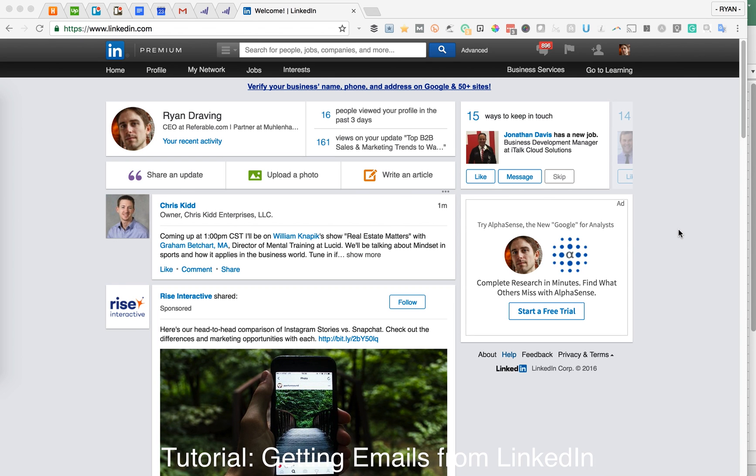Hi, this is Ryan Draving. I'm going to give you a rapid rundown on how to take your LinkedIn connections and turn them into email addresses.